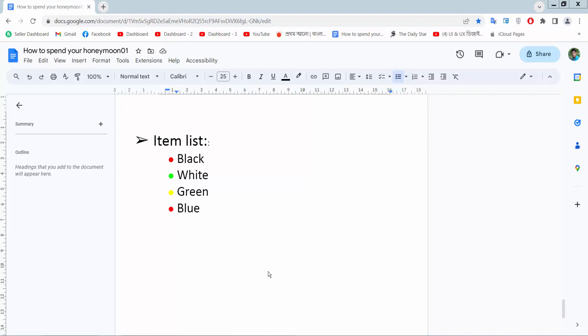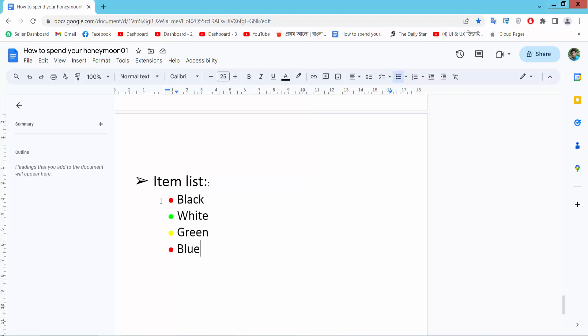Hello everyone, today I will show you how to increase bullet point size in Google Docs. Open your docs file. This is my bullet point, I will increase this bullet point size. Click on this bullet point and see this, all bullet points are already selected.